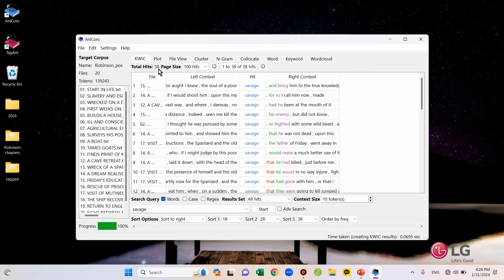But still, we can't see the POS tags in the display, right? So, if you want to see POS tags in the display, you need to change the option.